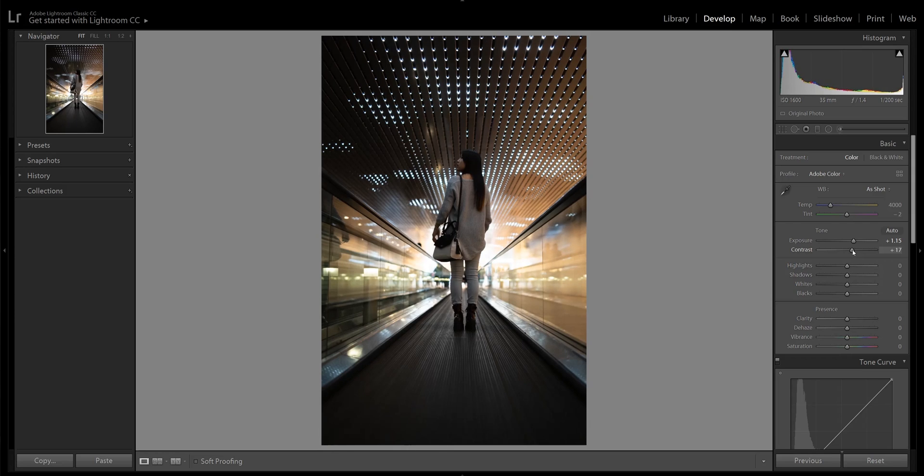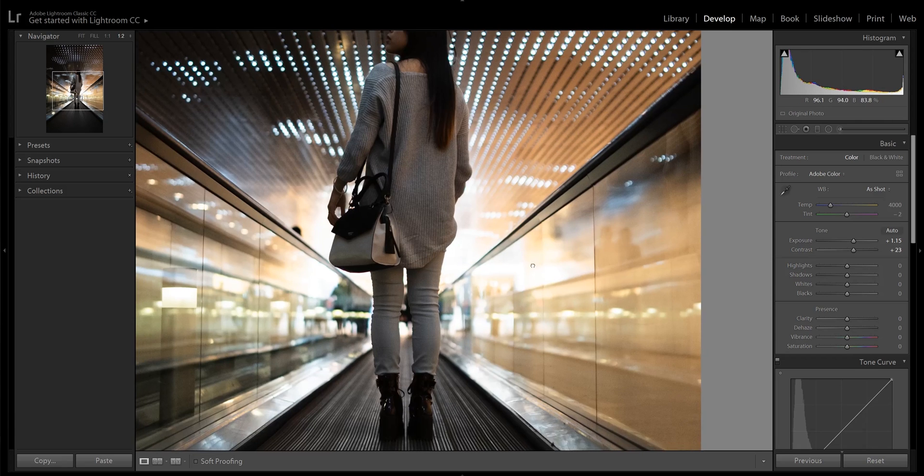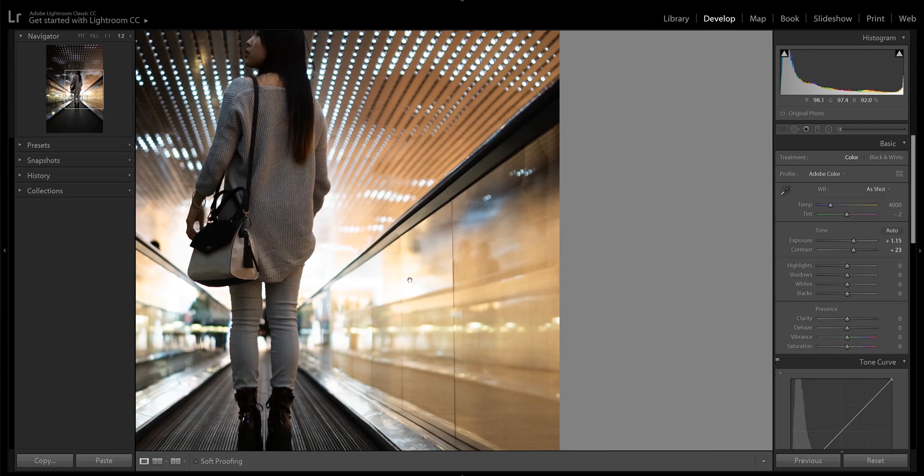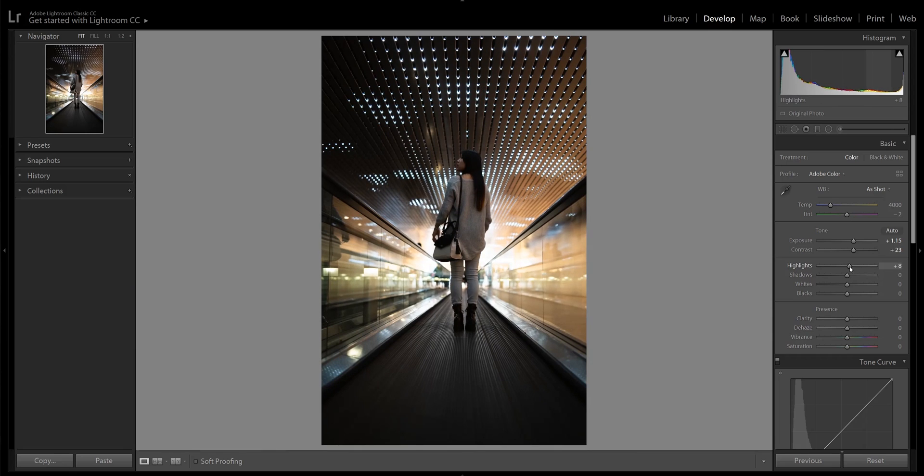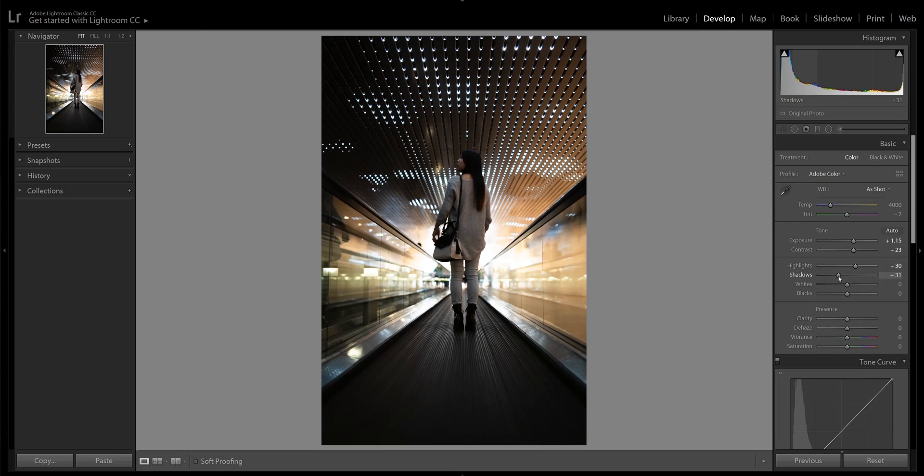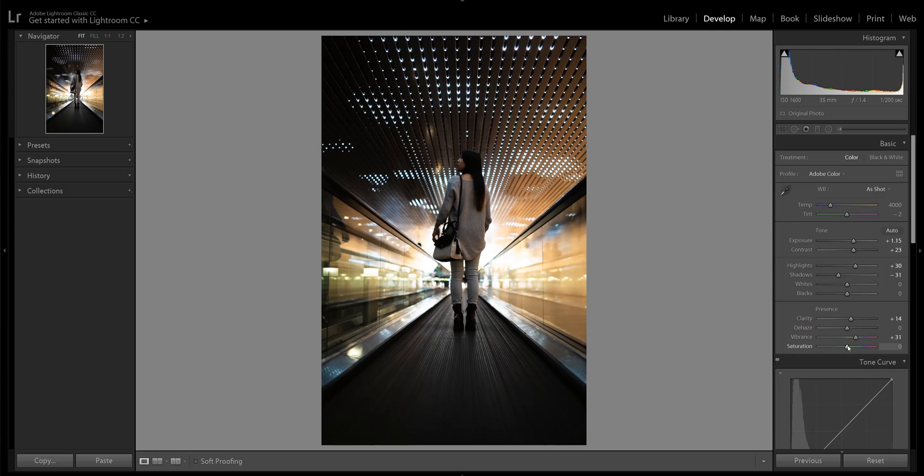In the center of the frame you can see that the highlights are already blown out, and that's totally fine because I'm actually going to push it a bit further to give my subject this halo effect. Bringing down the shadows will give it a more moody vibe. This photo is still lacking that punch, so I'm increasing clarity, vibrance, and saturation. I think this photo already looks so much better than it did before.